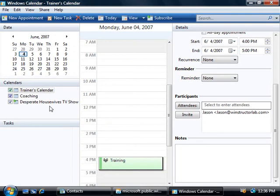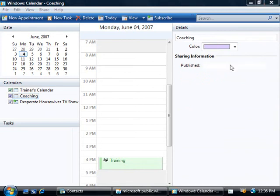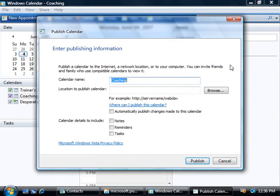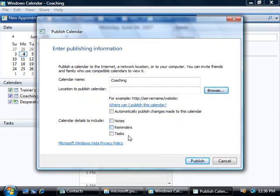Now of course we can go the other way and publish our own calendar as well. So if we select our coaching calendar here, over here on the right we can click on this publishing link and we can either publish our calendar to the internet if we have an ISP that supports it, or we can save this output to a file by clicking on the browse button and dump it somewhere on our hard drive and then simply email it to our friends. And if you like you can also include your notes, your reminders and your tasks in your calendar as well when you publish it.